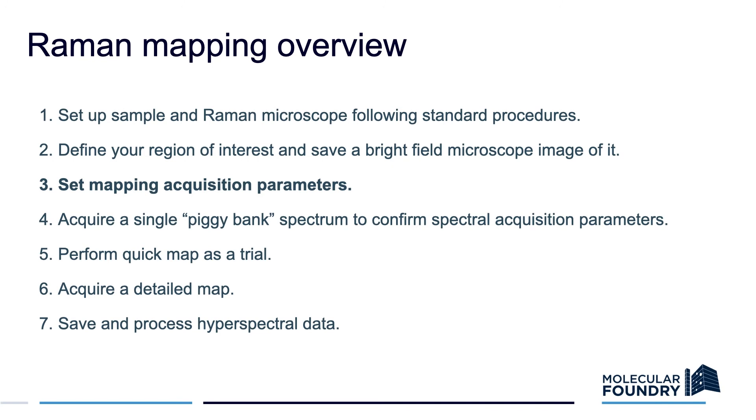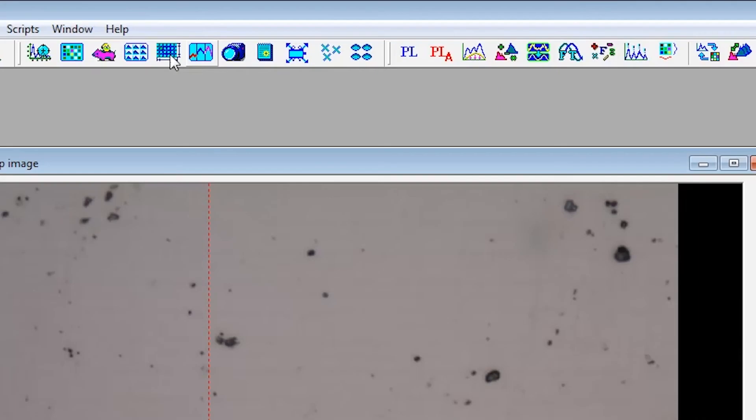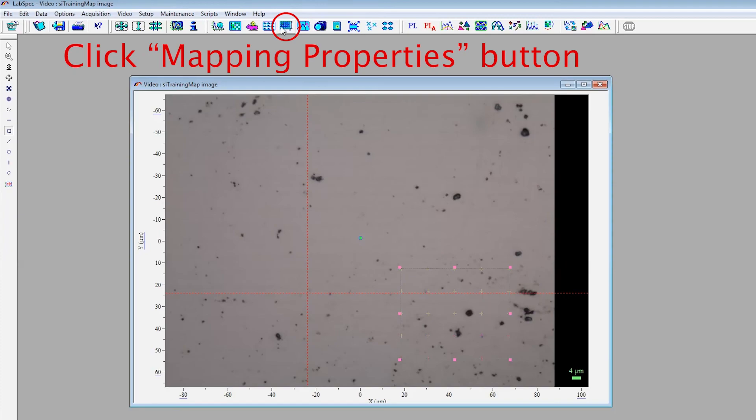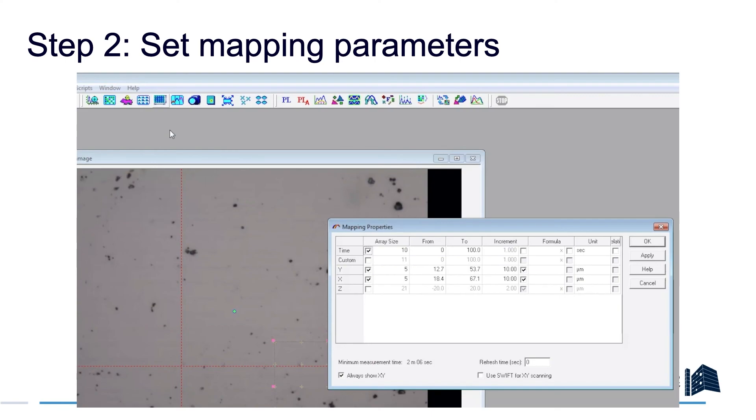Once you've set your region of interest, you can set your mapping acquisition parameters. You do this by checking this grid-like icon that says Mapping Properties. This will open up the Mapping Properties dialog box. Here you can see all of the different parameters that control how dense your map will be.